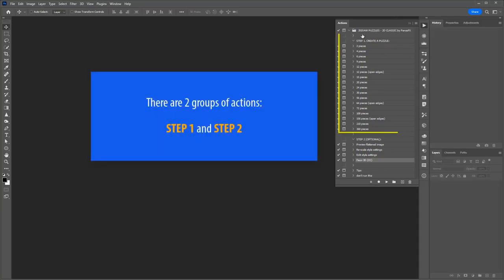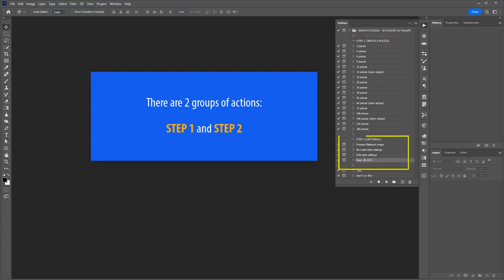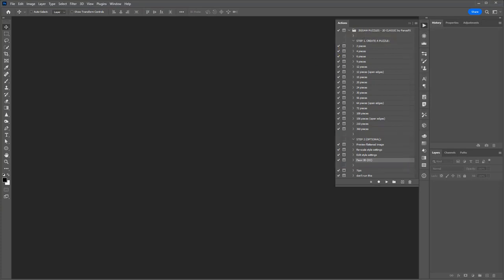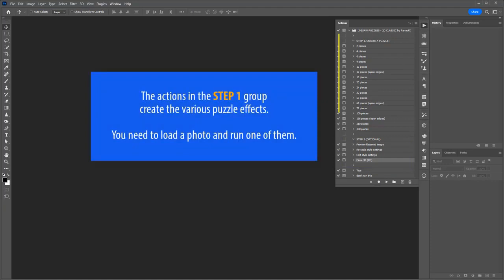The actions are grouped into two groups: STEP 1 and STEP 2. The actions contained in the STEP 1 group create the different puzzles. You need to load a photo and run one of these actions.